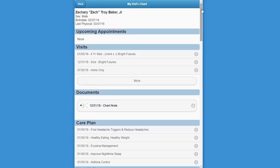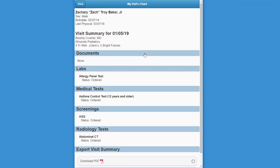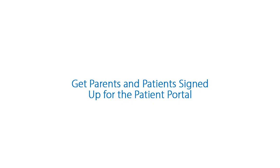They can drill down further too. Select a visit and they'll get details for that visit, for example. So how do you get mom and dad, or the teenage patient, signed up for the patient portal?